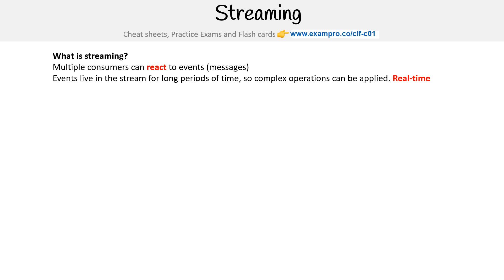In streaming, we call messages events, whereas in a queuing system we just call them messages. Events live in the stream for long periods of time, so complex operations can be applied. Generally, streaming is used for real-time stuff, whereas queuing is not necessarily real-time.